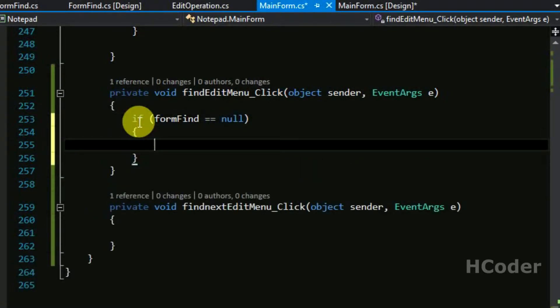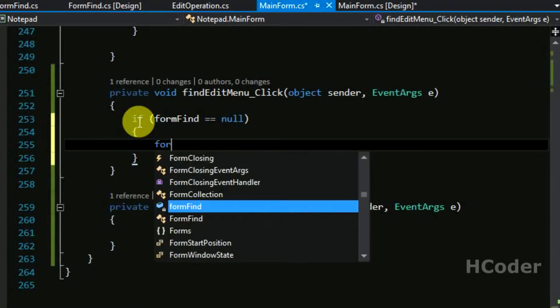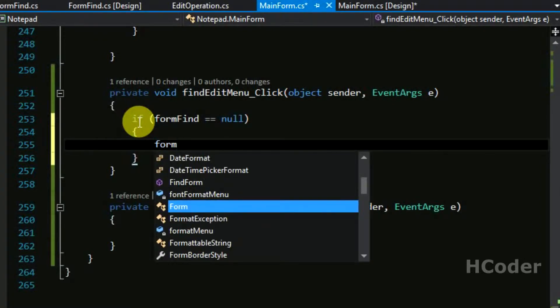And then we are going to check for the search string here. Form find dot query dot search string dot length greater. So we are checking whether something is there to be searched. If there isn't something we need to open the form find itself.